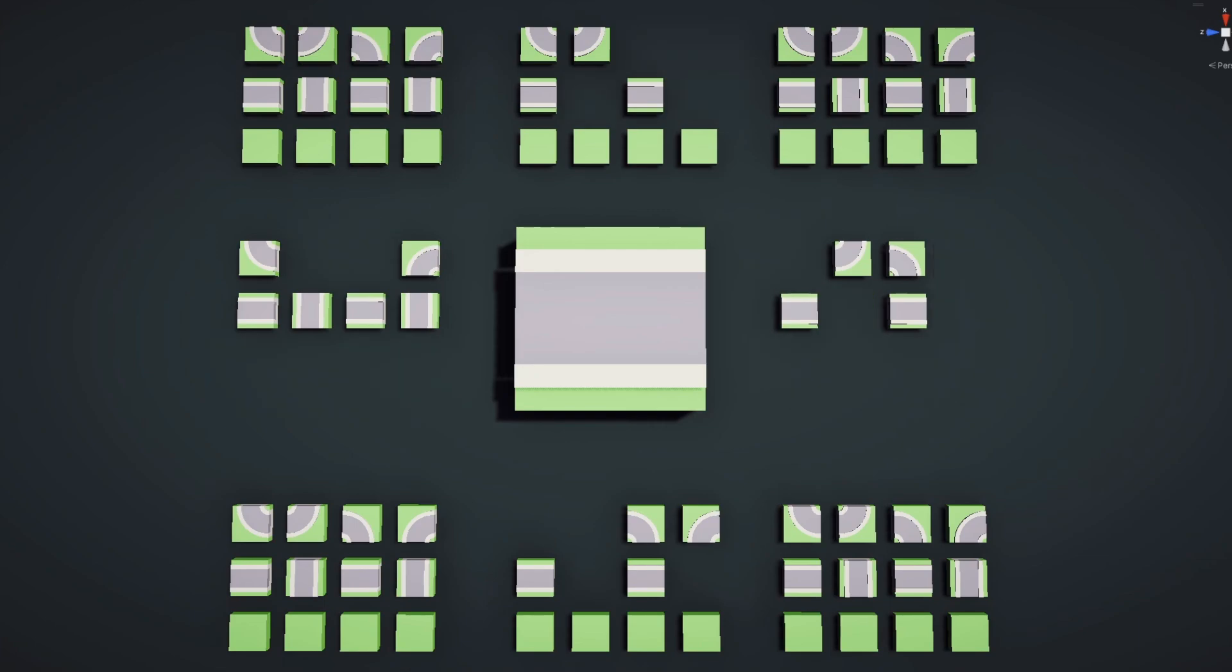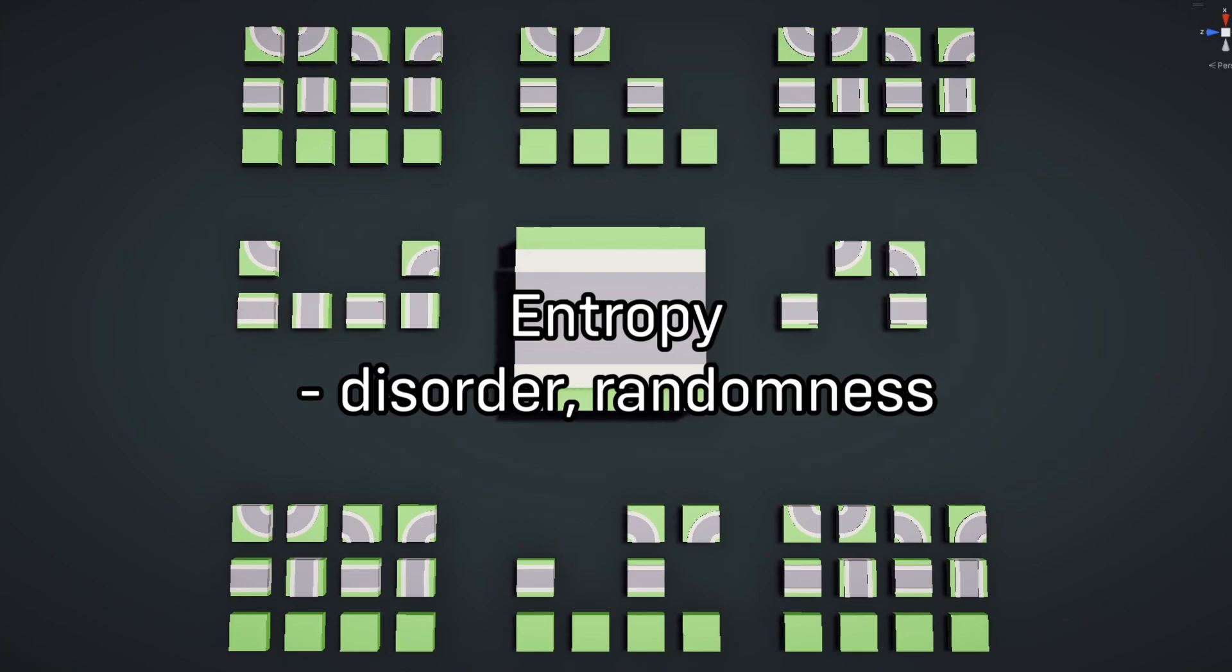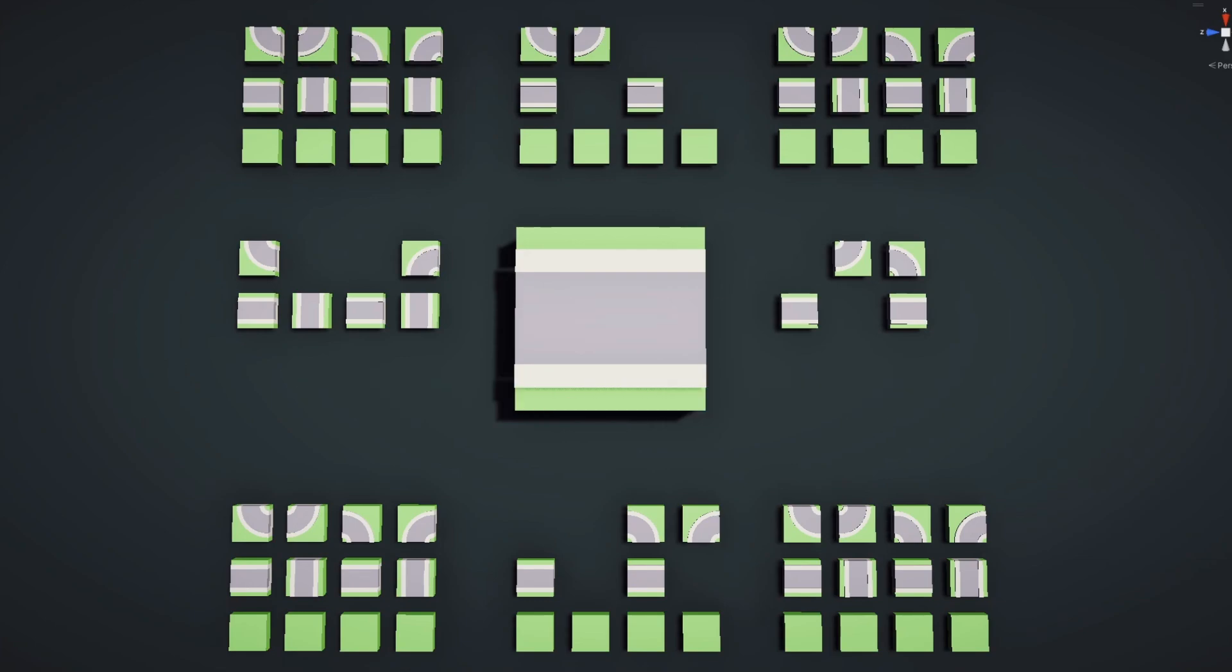This process repeats for the remaining cells in contact with our collapsed cell, and once that is done, we select the next cell to collapse. To do this, we select the cell with the lowest entropy, and since entropy just means disorder or randomness, we are going to select the cell with the fewest amount of options.